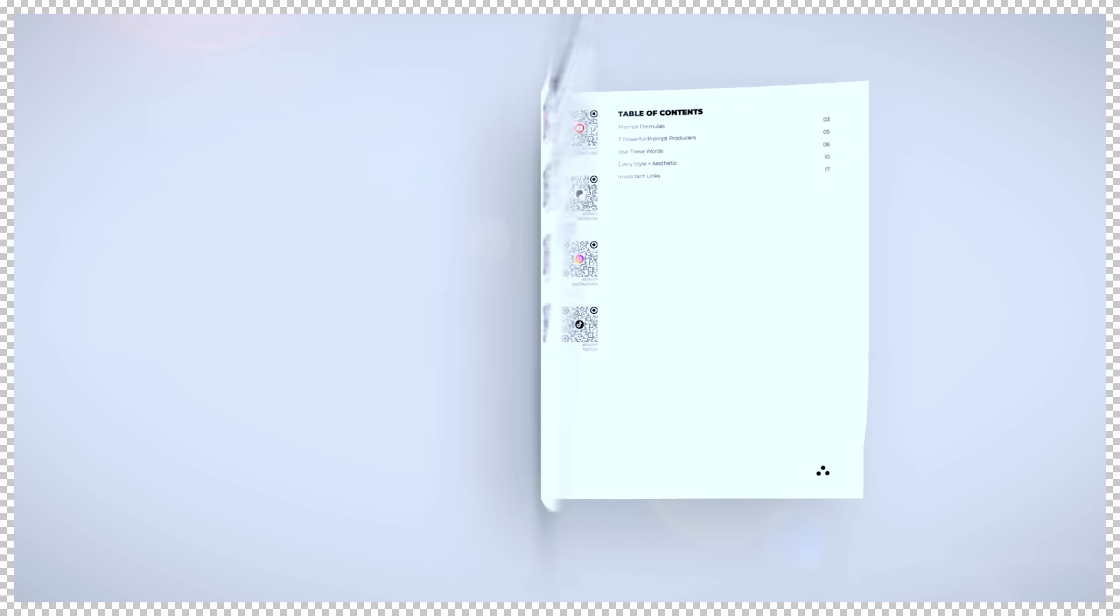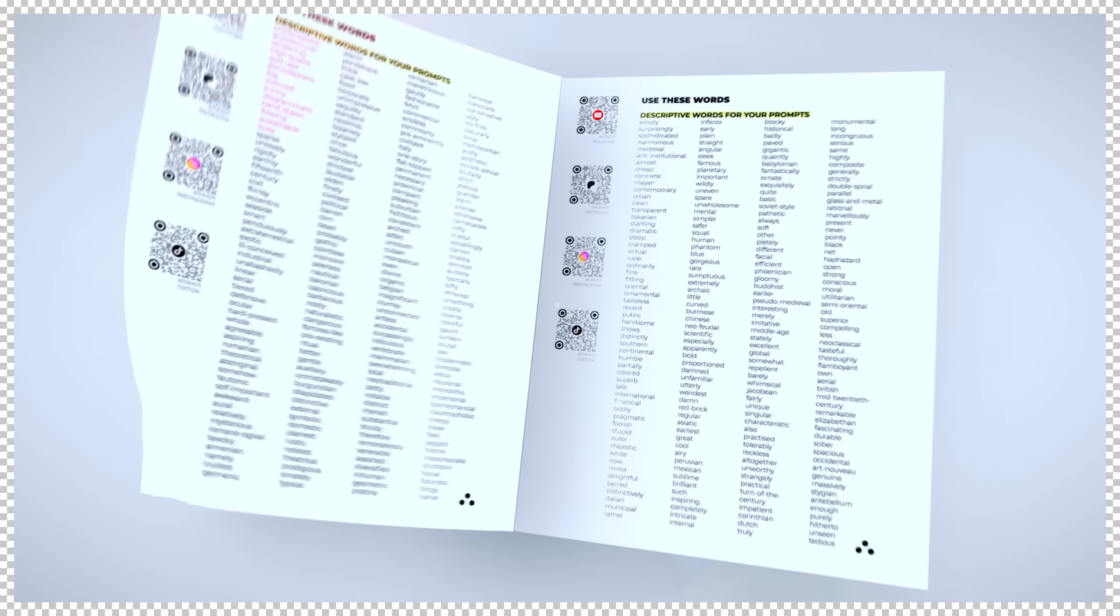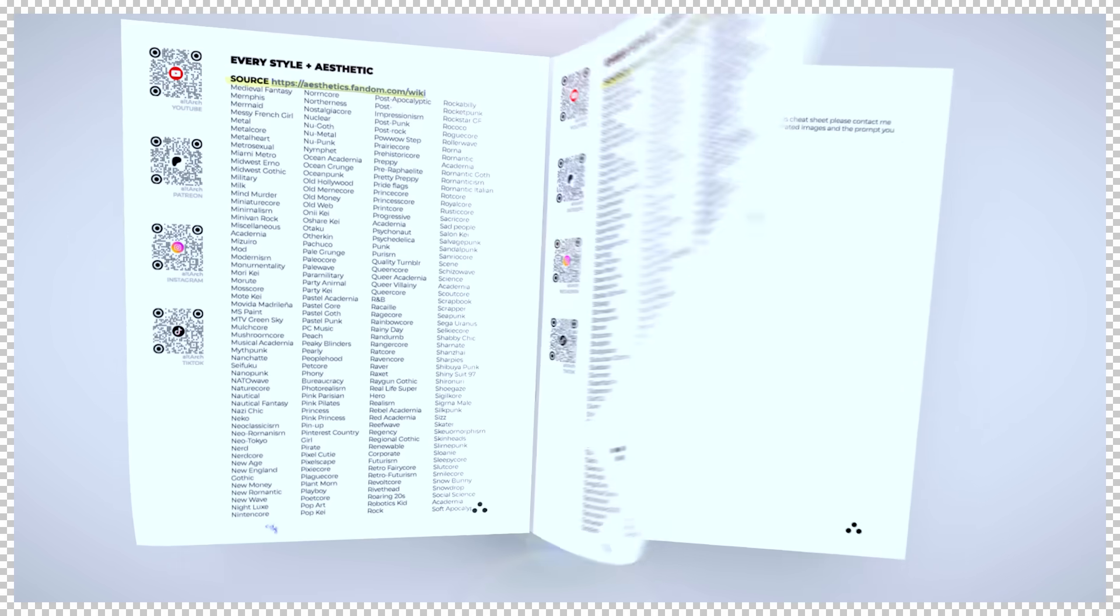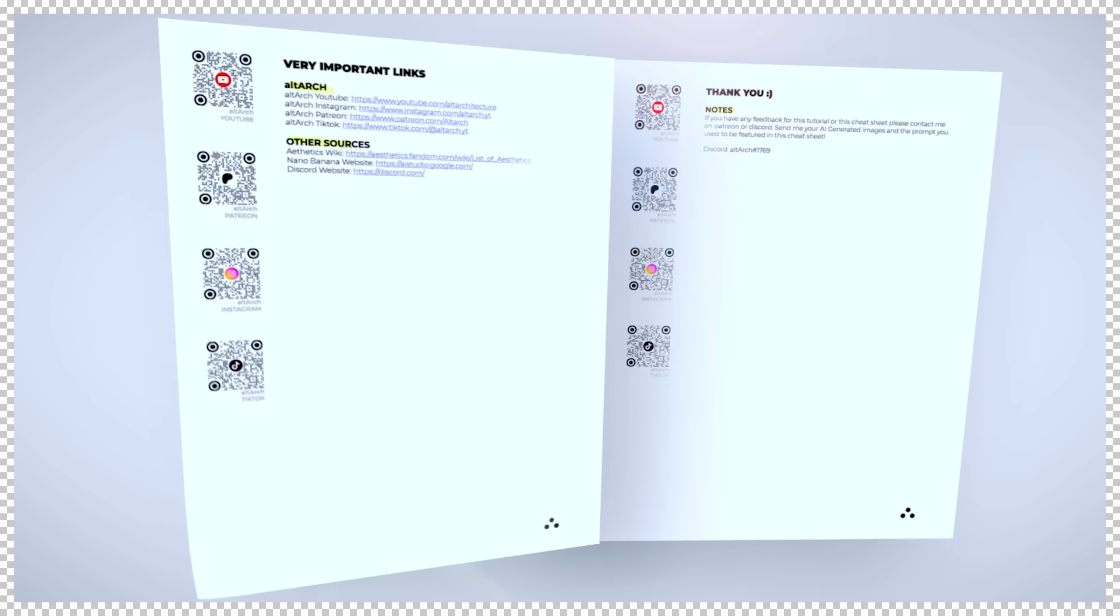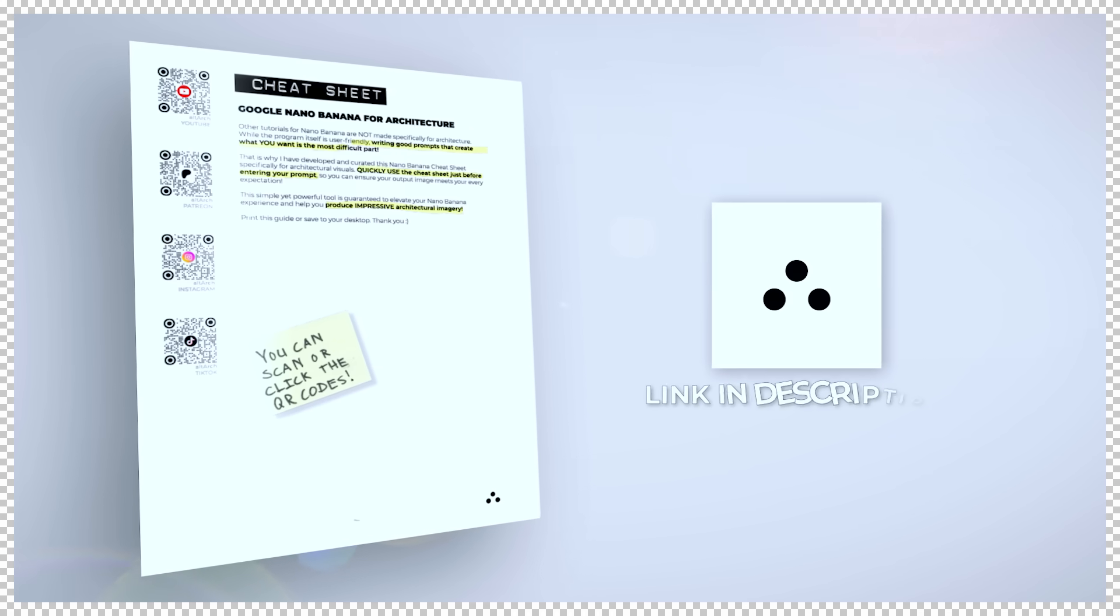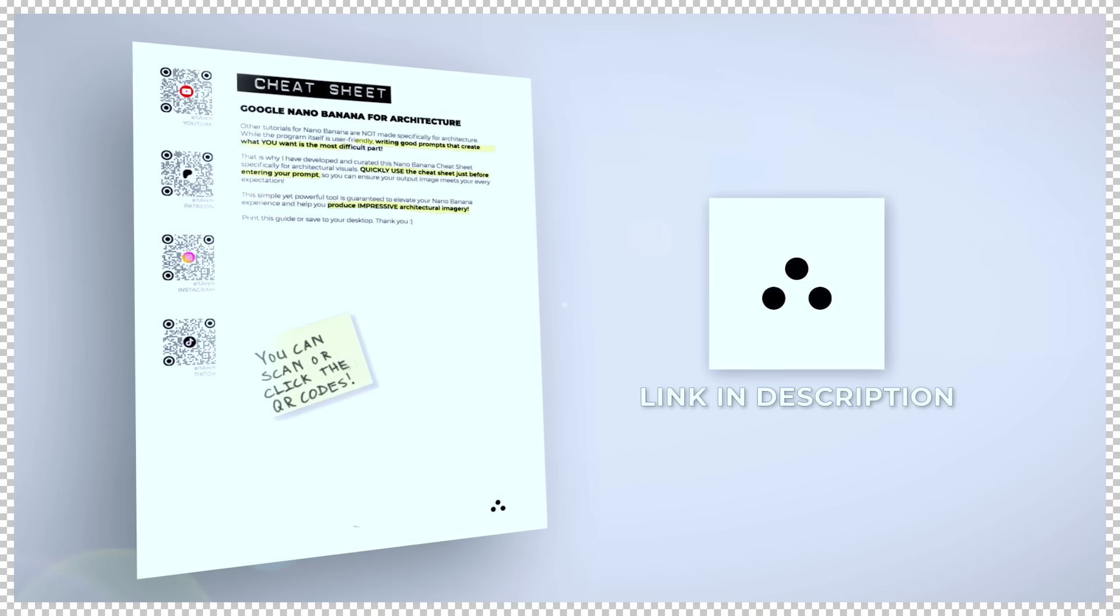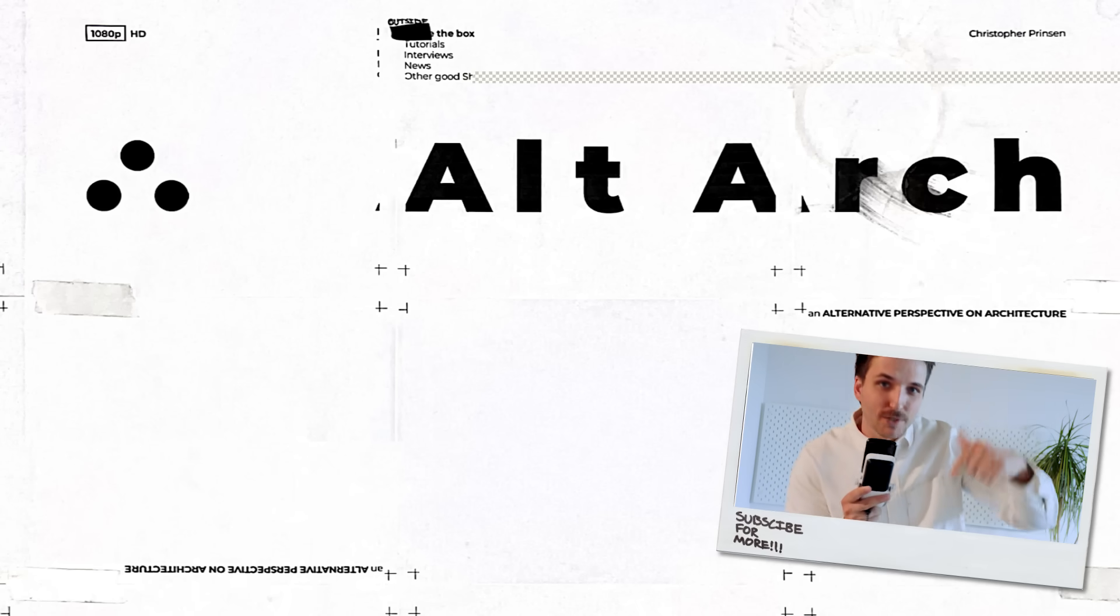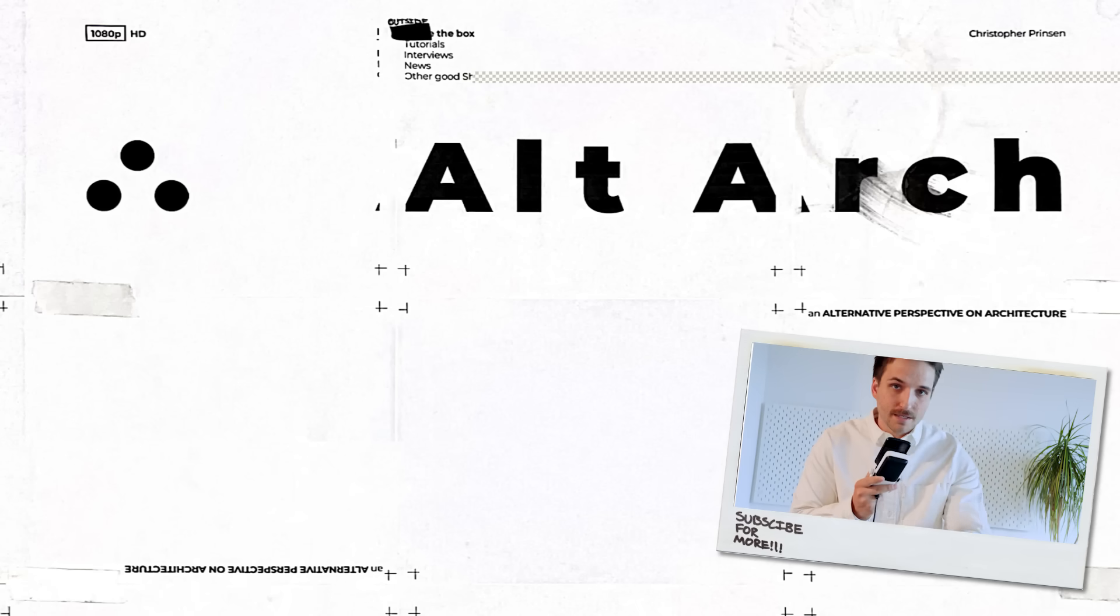Thank you for watching until the end. In the description of this video is a link to the nano banana cheat sheet made specifically for architecture. It contains hundreds of words and several pre-made prompts that will instantly elevate your work to the next level. If you liked the video, please like the video and subscribe down below if you want to see future content just like this.